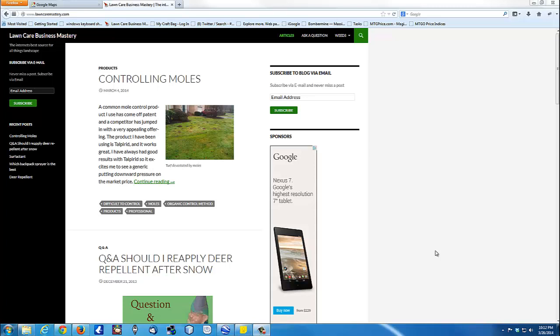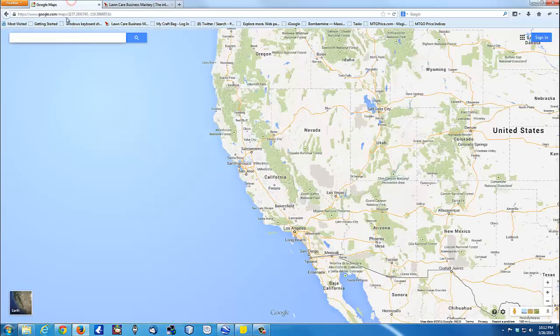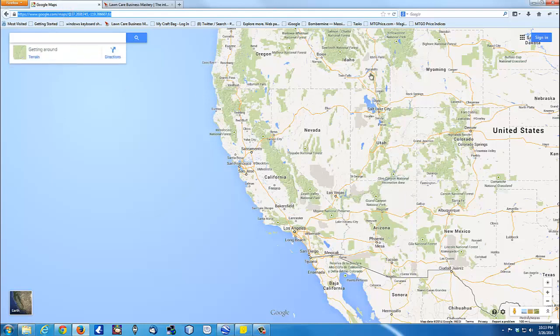Hi, I'm Roger from LawnCareMastery.com and this is a tutorial on how to measure things using Google Earth. To start measuring, all you have to do is head over to maps.google.com and it will pop up something like this for you.